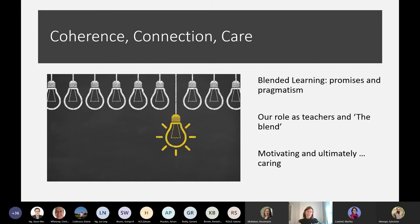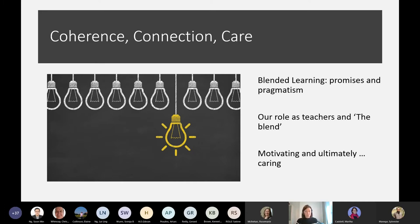I want to structure the next half hour thinking about: first, taking a step back to consider what blended learning actually is and what its promises are; then moving to what our role as teachers is in cultivating this blend and maximizing student learning; and ultimately moving towards examples about how we motivate, inspire, and engage our students — which relates to my third broad theme of care.